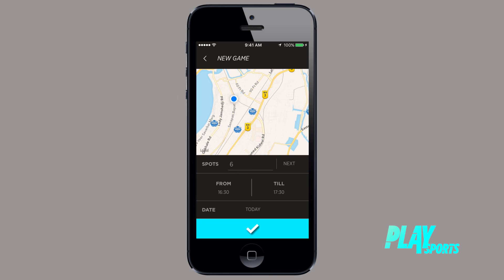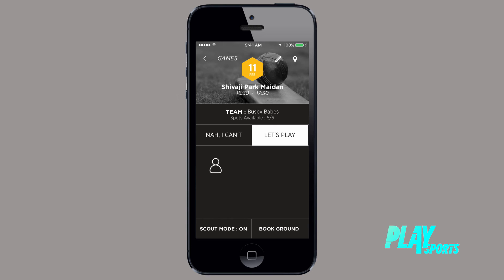After this, choose how many people you require to play within spots, the time and the date. That's it — all your peeps get notified that a new game has been created. You can see how many people have joined your game and choose to make it public and book the ground as well. Everything is in one easy to access place.